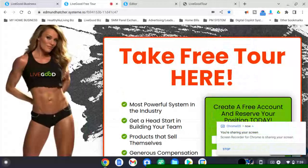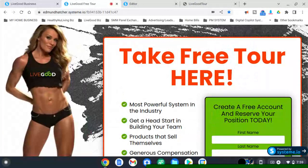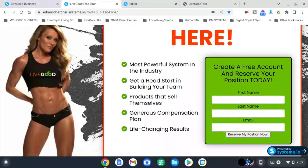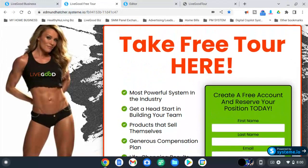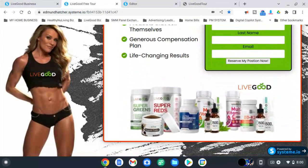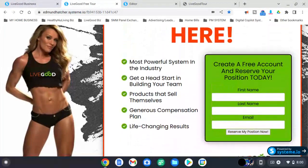Hey, how's it going? This is Edman Hatcher with LiveGood once again, and I'm bringing a video to show you that you can create your own custom free tour page. That's right, that's correct. And this is mine with my funnel — let me show it to you. Basically, that's it.